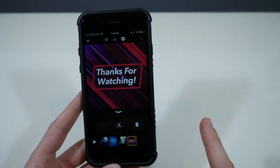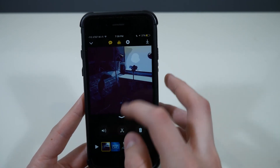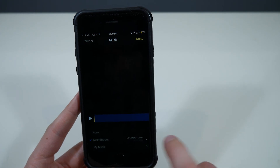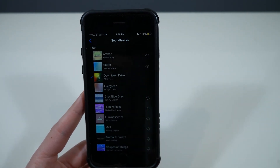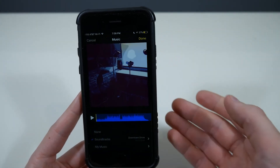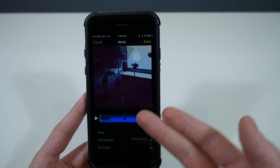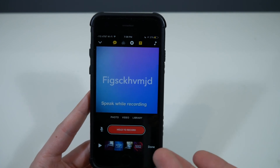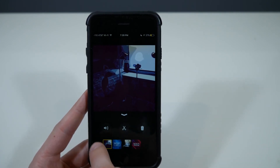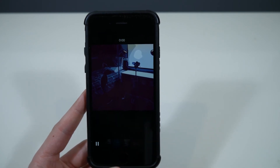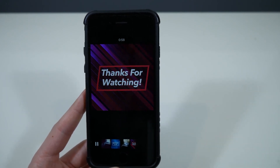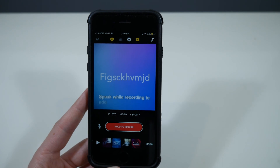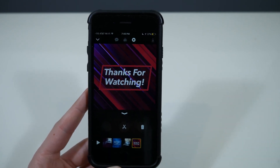You probably noticed some music in the background — you can also add music to it. You click right here and pick from the soundtracks it comes with, like 'Downtown Drive.' The cool thing is the soundtrack matches the length of your video — it starts when the video starts and ends when your video ends, which is really nice. It fades away right at the end when it says 'thanks for watching.'